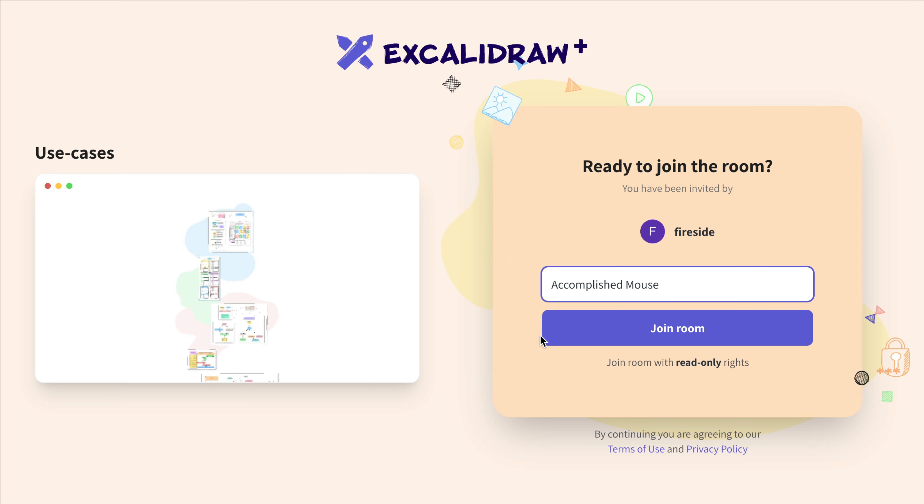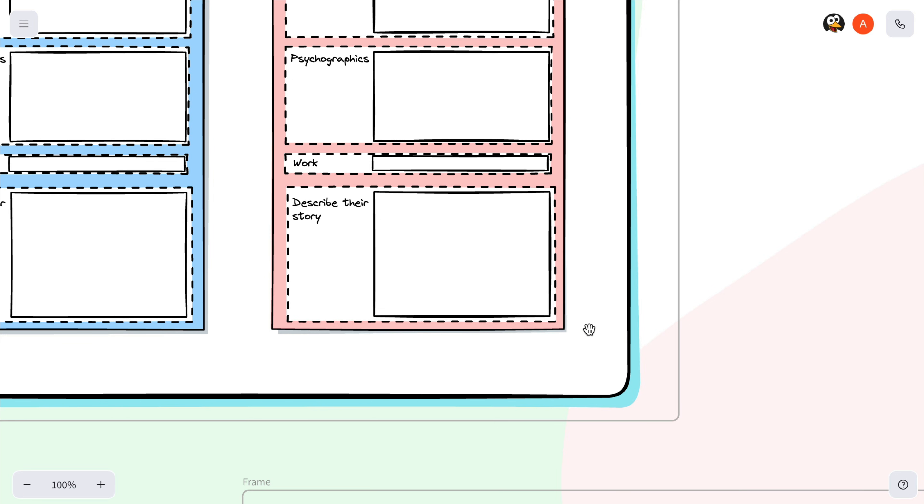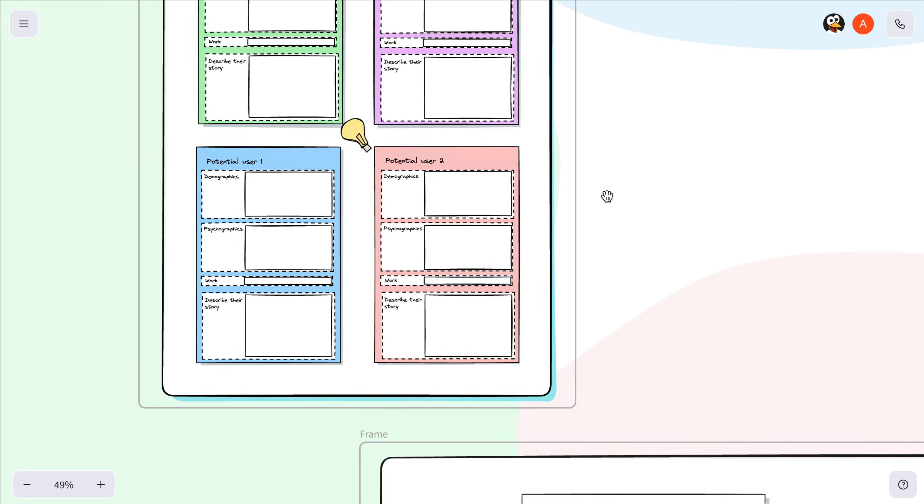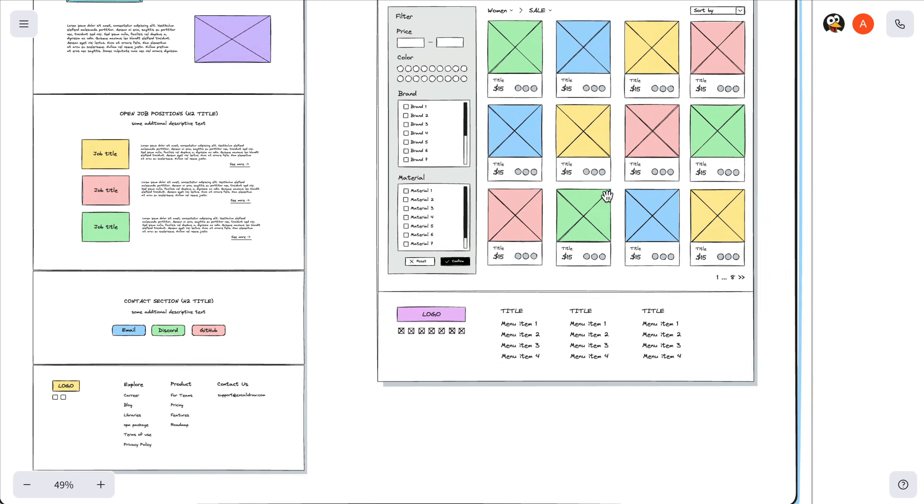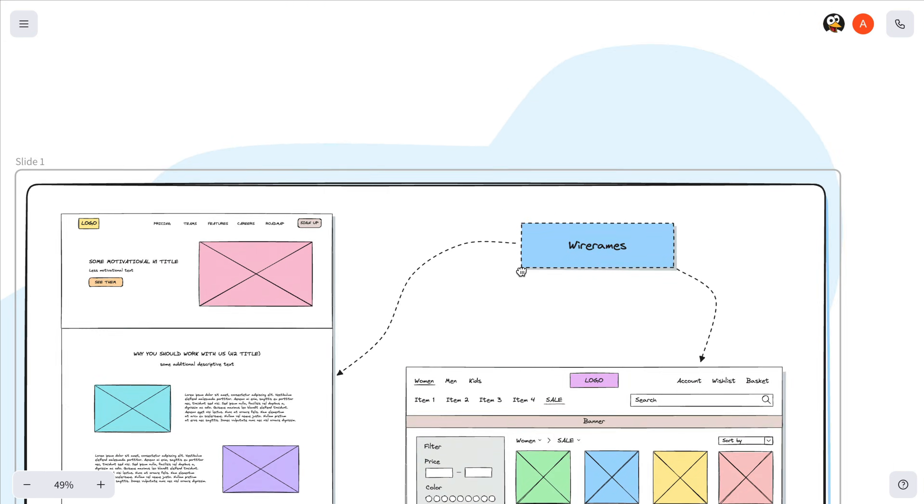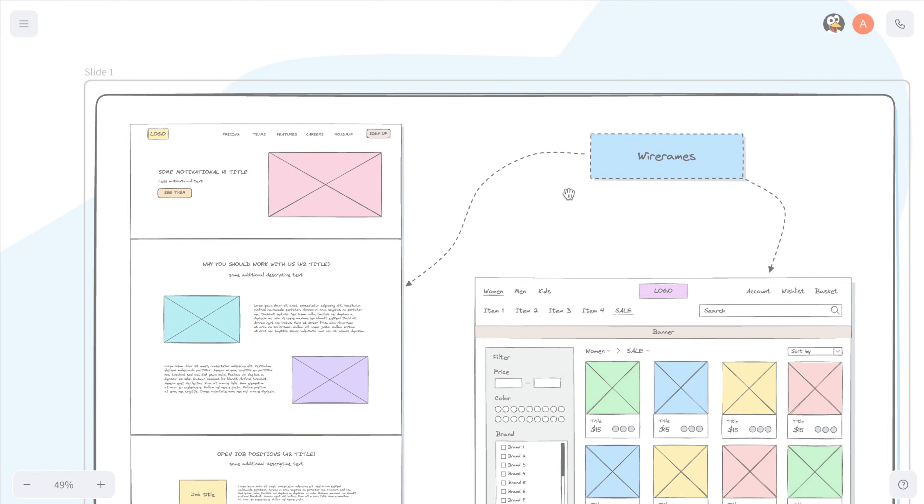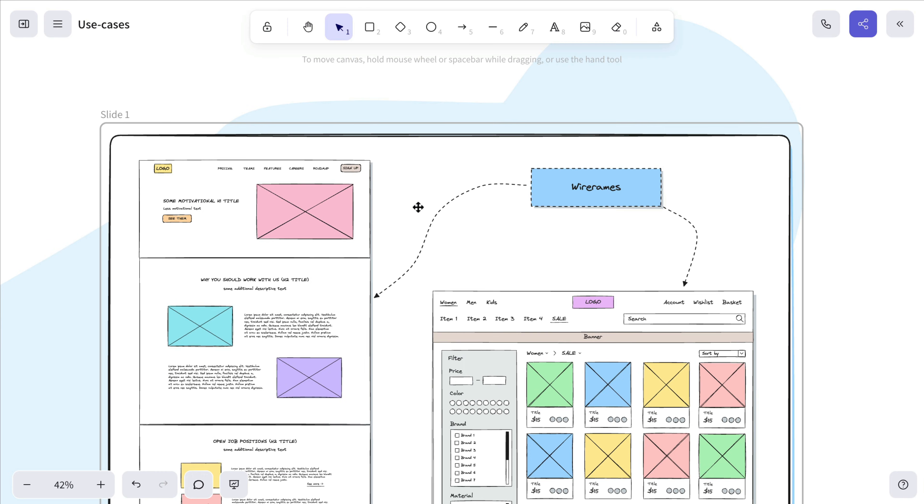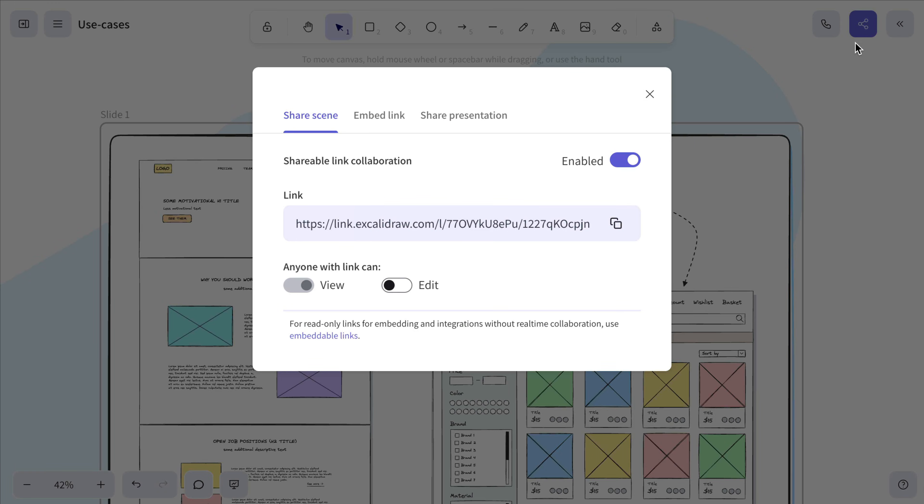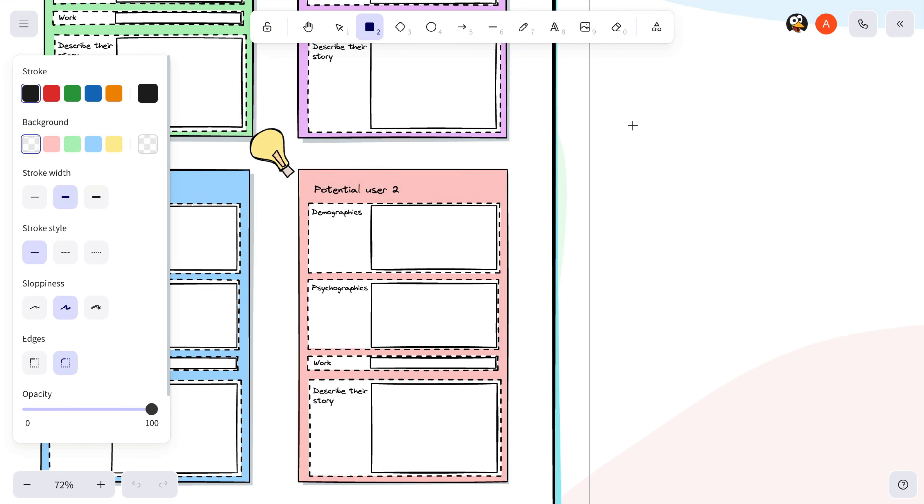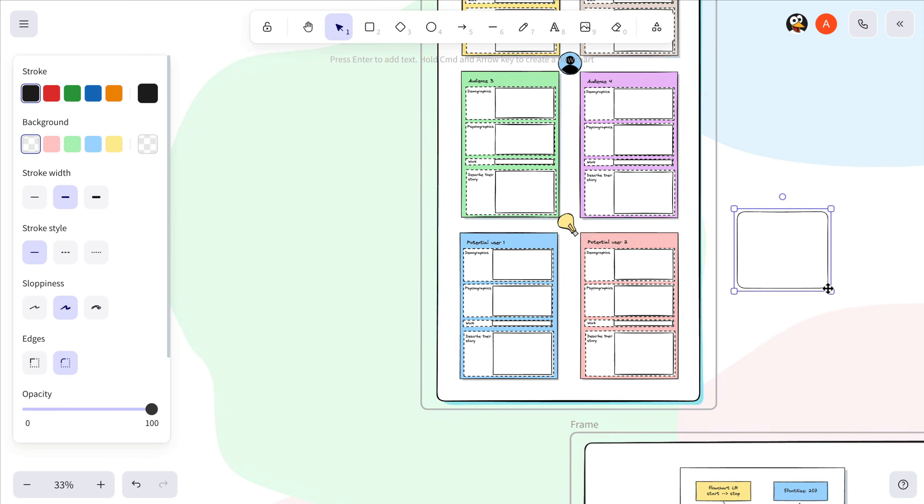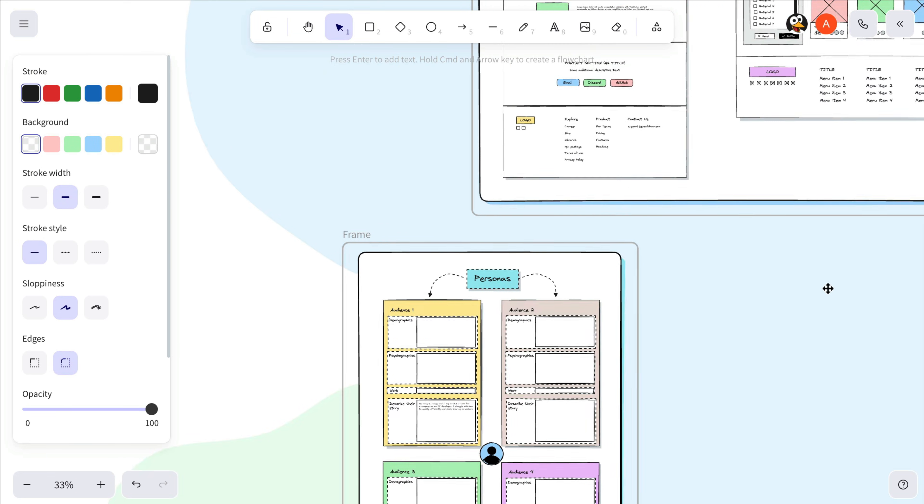Once guests join the room, they'll be able to view the scene but not make any changes. To allow that, click the Share button again and enable edit rights. This way, they can collaborate with you and help shape the content, whether at the same time or later on.